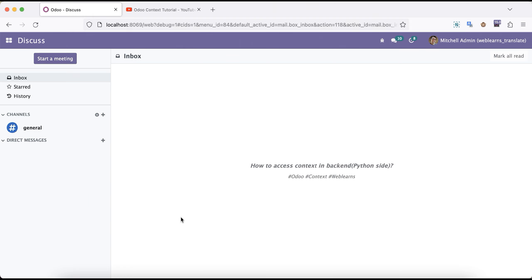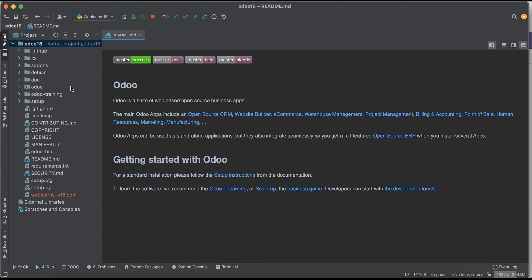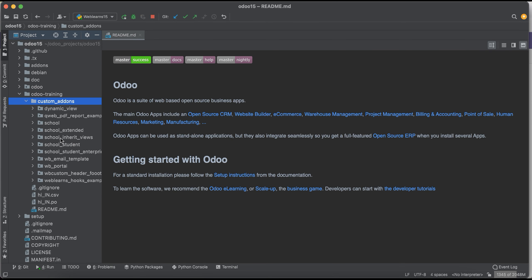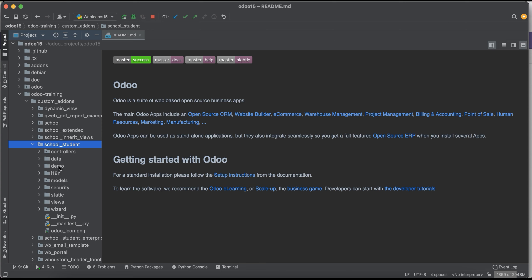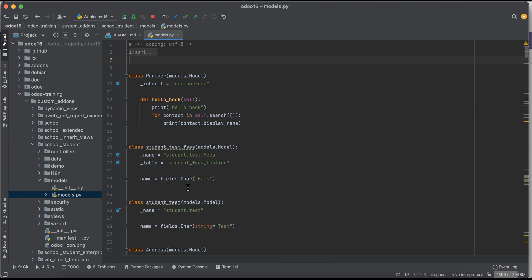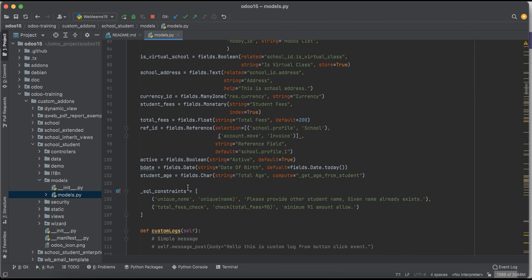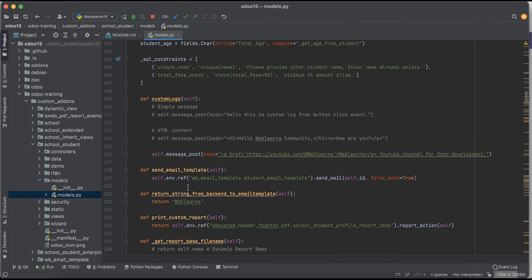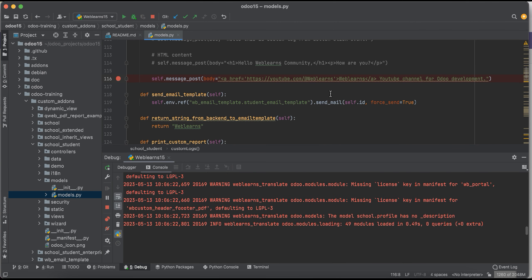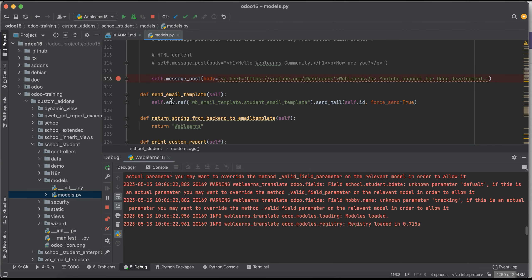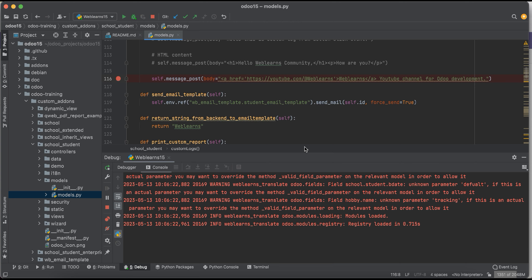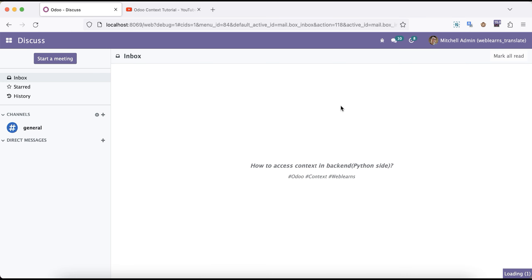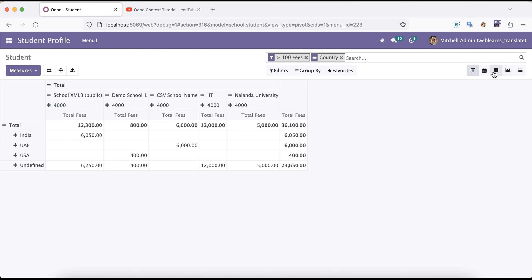So let's say for example I want to check what is the context default values. For that, let me go into the student profile. I will try to debug this method. In case you don't know how to configure Odoo in PyCharm, check editor level playlist, I already explained. So here the first thing is I'm going into this list view.